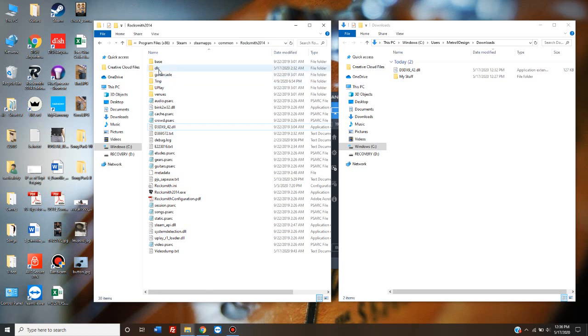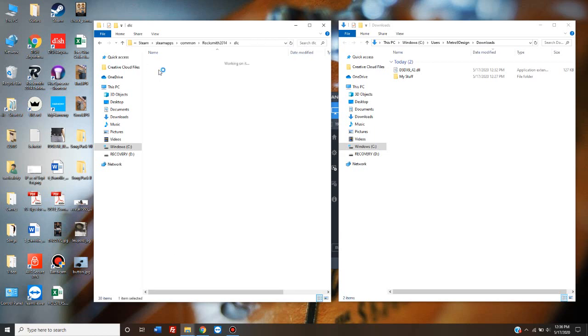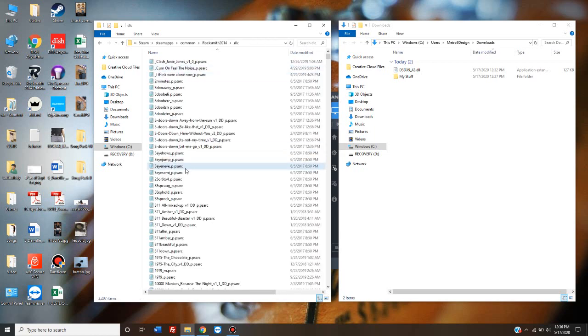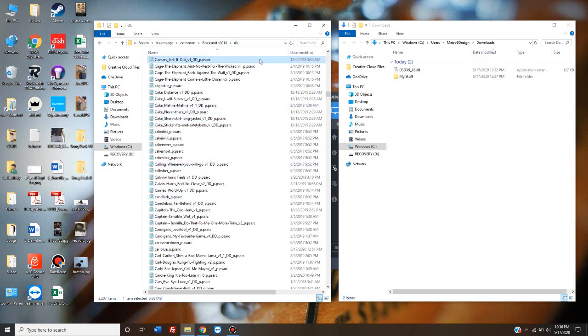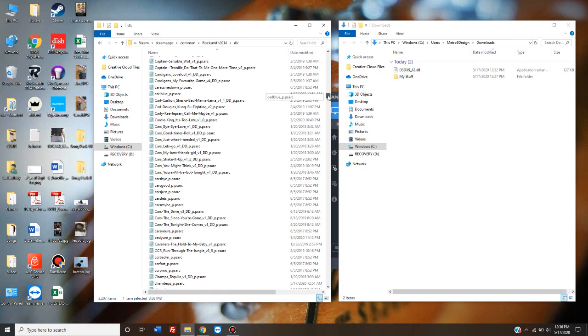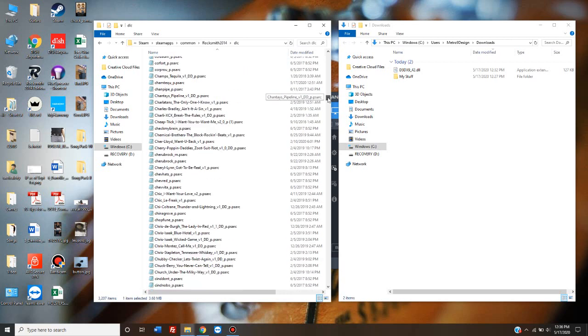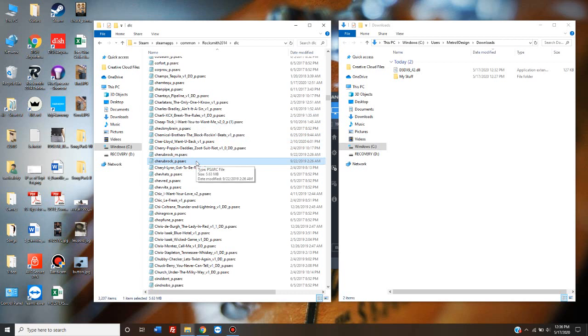But you're going to want to also check to make sure that in this DLC folder, inside the Rocksmith 2014 folder, that your Cherub Rock song is in here. And yes, my Cherub Rock folder is in there. You might notice it's in there kind of twice.